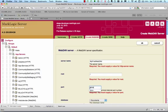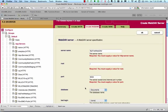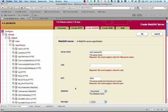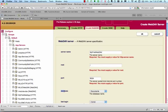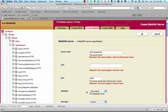Next, we enter the port number, 8004. Just as with app servers, each WebDev server is associated with a database. Our app server is already associated with a default database called documents, so we'll stick with that choice for our WebDev server, too.